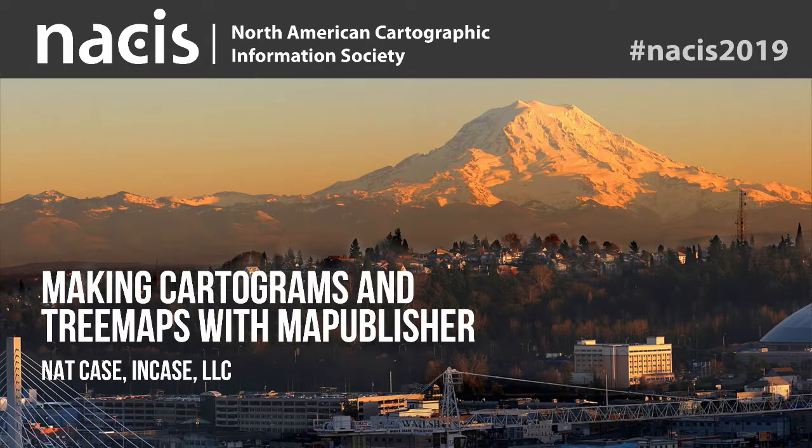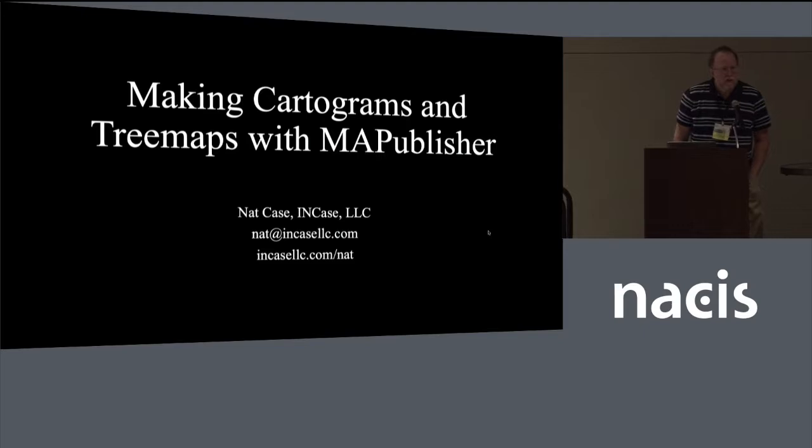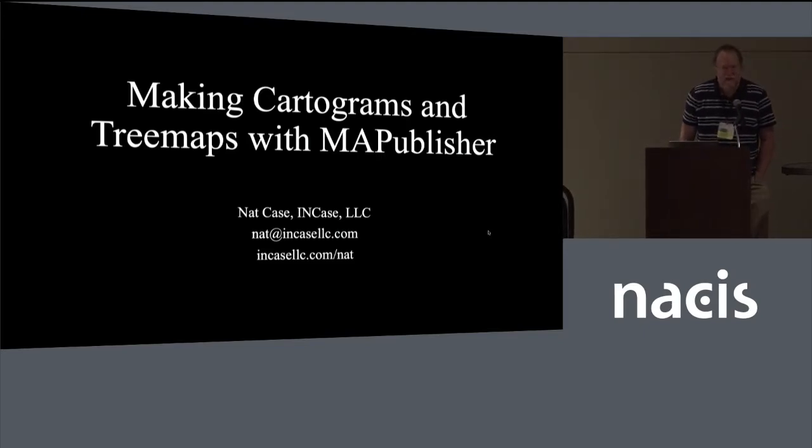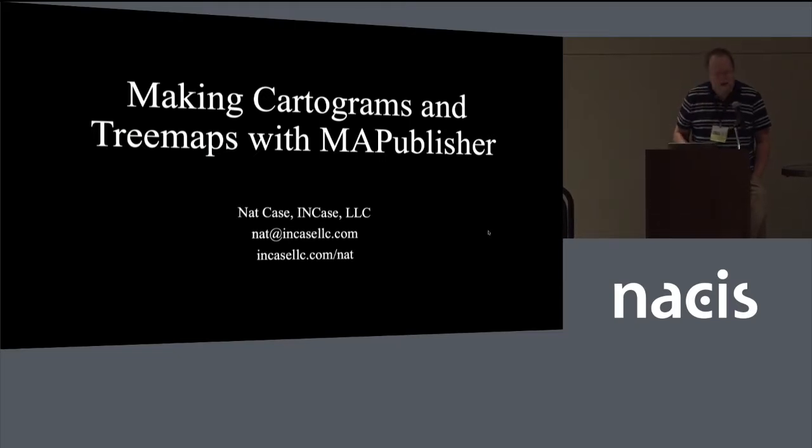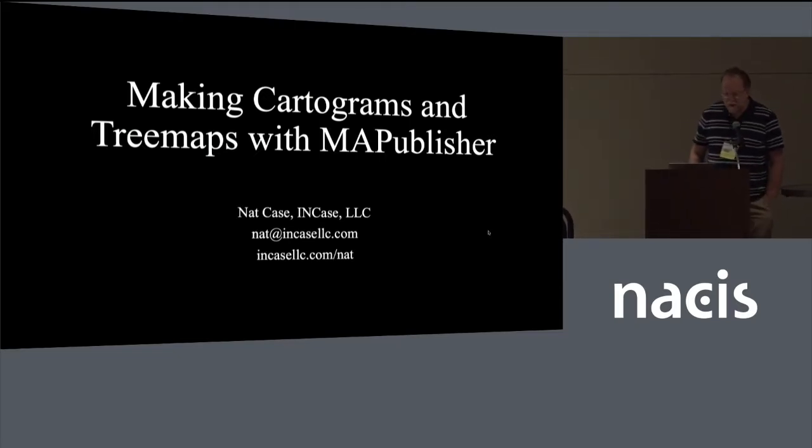Those of you looking at your paper programs may be slightly confused. I literally didn't realize until Saturday that I had mistitled the thing. I just glanced over it for months writing this. It's about cartograms, not about choropleth maps.